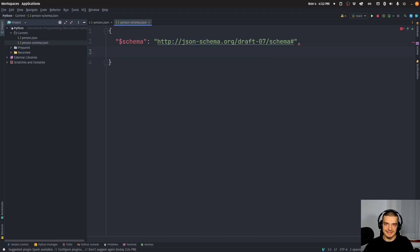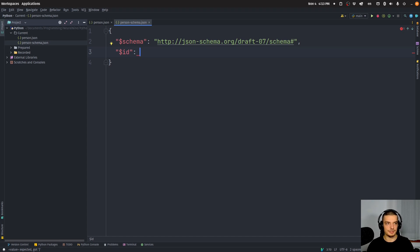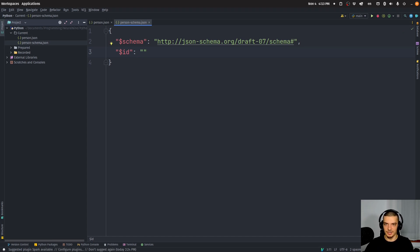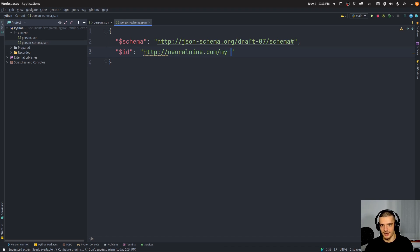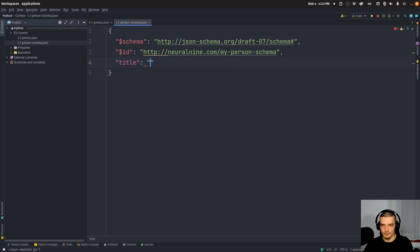The second field — not required but recommended — is the '$id' field, which is the unique identifier of this particular schema. It's recommended to use a URI. Even if you don't own a domain, you can make one up or use localhost. You should use a URI because then you have a base URI you can use for references with more advanced features. A common example would be something like your own website — in my case, neural9.com — then slash my-person-schema. This just uniquely identifies this particular JSON schema. You can also omit this if you don't want it.